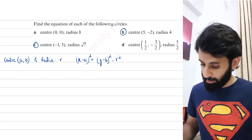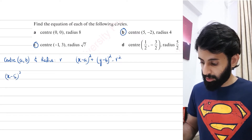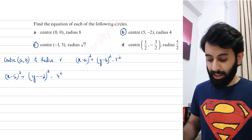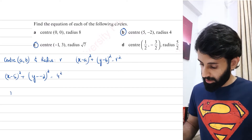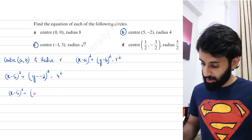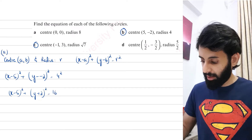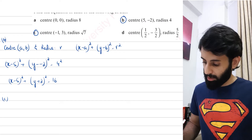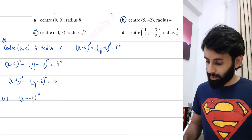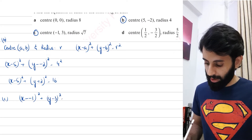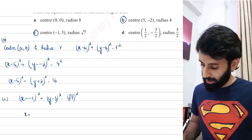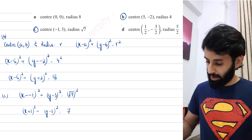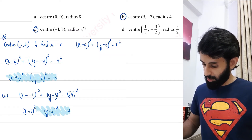I'm going to do two examples — part b and part c. In part b: (x − 5)² + (y − (−2))² = 4², which simplifies to (x − 5)² + (y + 2)² = 16. Remember, the radius will always be squared in the equation. For part c, with center (−1, 3): (x − (−1))² + (y − 3)² = (√7)², which gives (x + 1)² + (y − 3)² = 7.